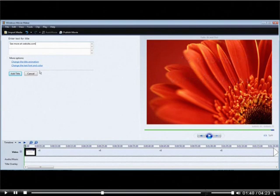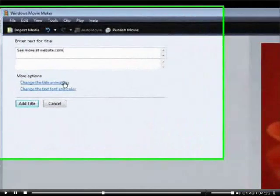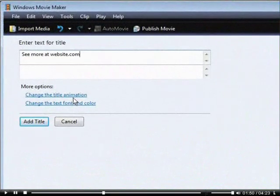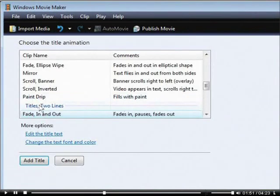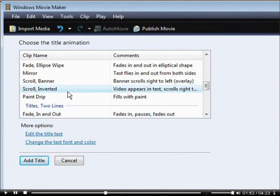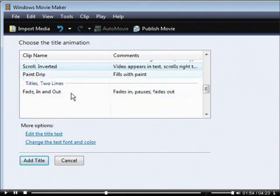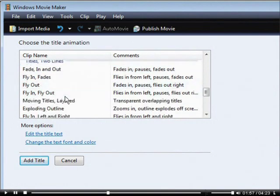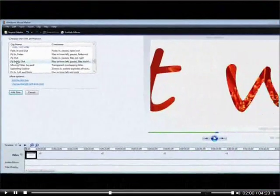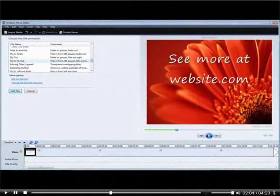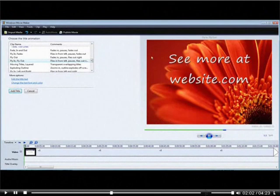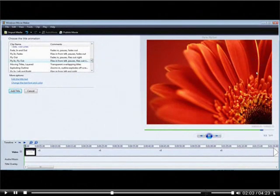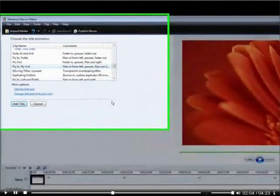Now what you can do is you can go and change the animations, which we want to do first. You can use any of these you want, but I like to use the fly in and fly out. Now you see it flies in and it flies back out again.